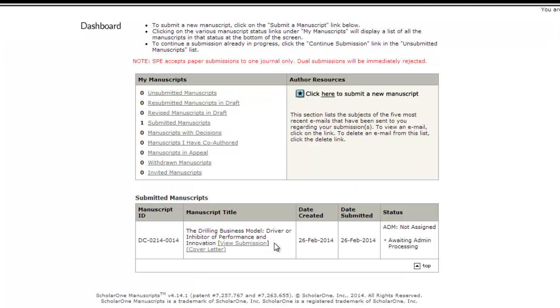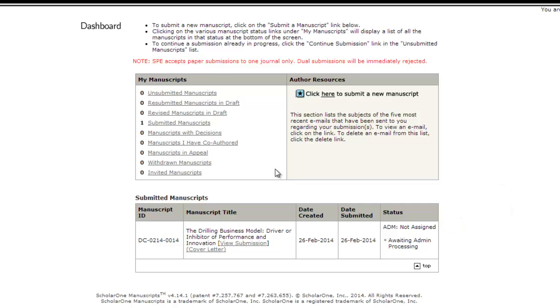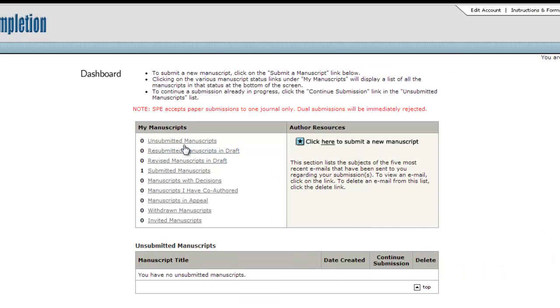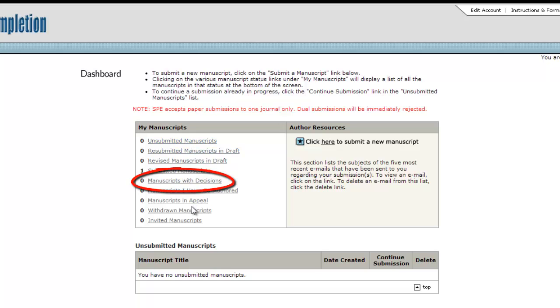At later stages, this message will tell you where your paper currently falls in the peer review process. Once a paper has completed review, it will move from the Submitted Manuscripts list to the Manuscripts with Decisions list.